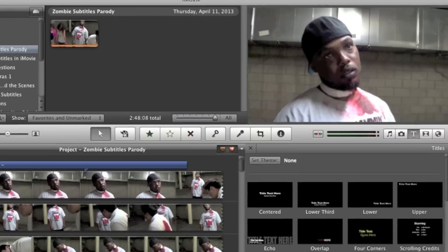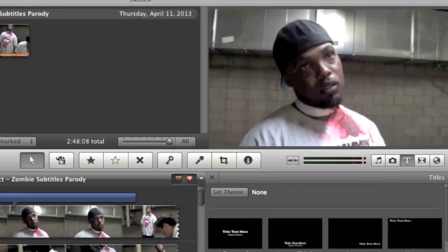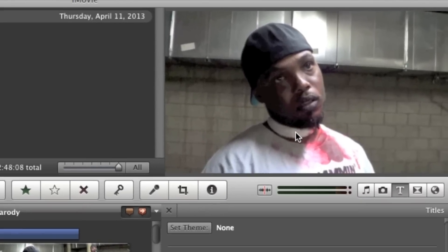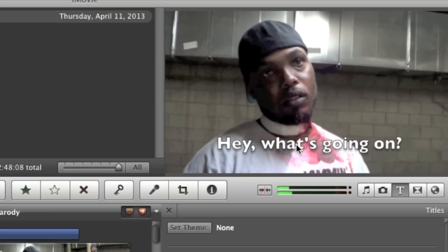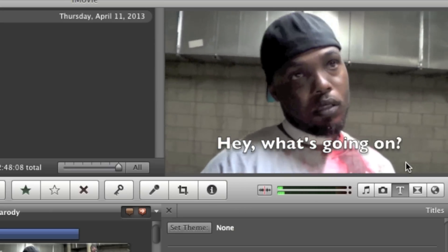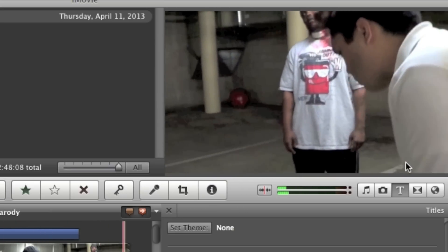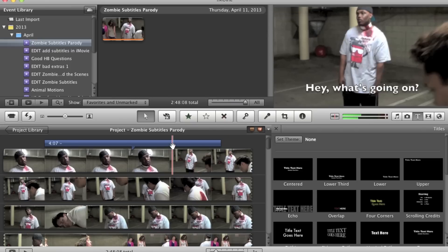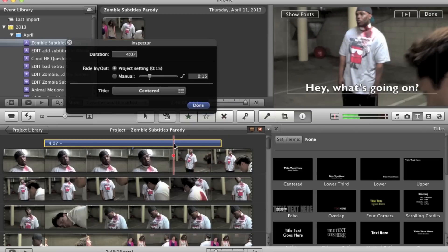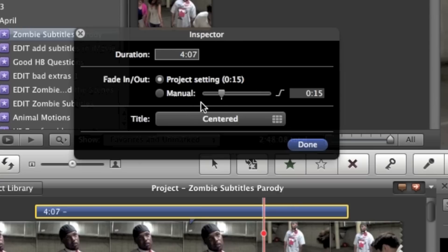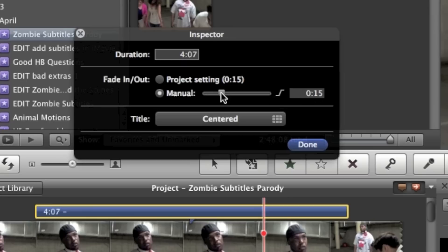So if we watch the movie, it's going to fade in. Watch the little screen up here — I press go, and it fades in and it fades out. That's not the look I want, so I'm going to double click on this and get the inspector for this clip. You can see the project setting is half of a second for the fade in and fade out. I'm just going to set it to manual, then drag this over to zero, and you have zero fade in and fade out.